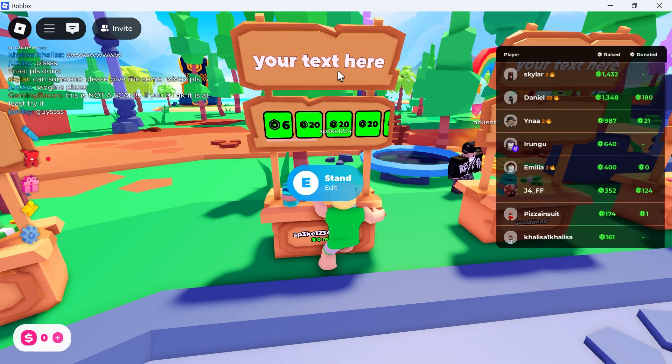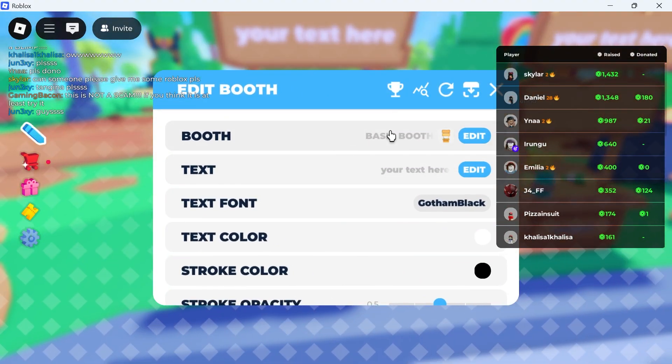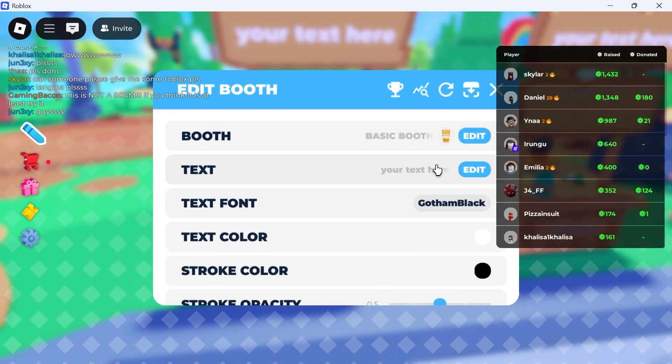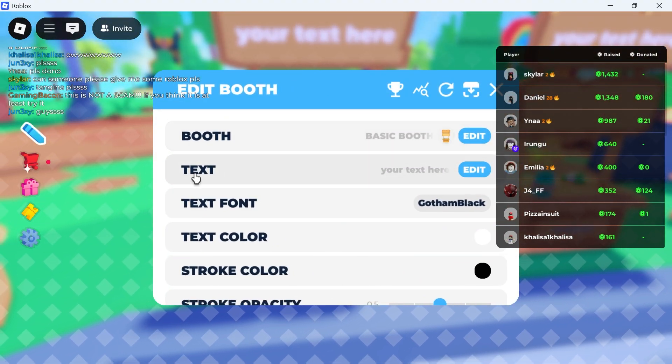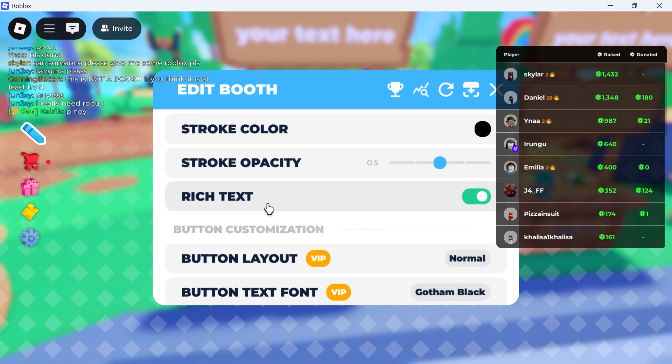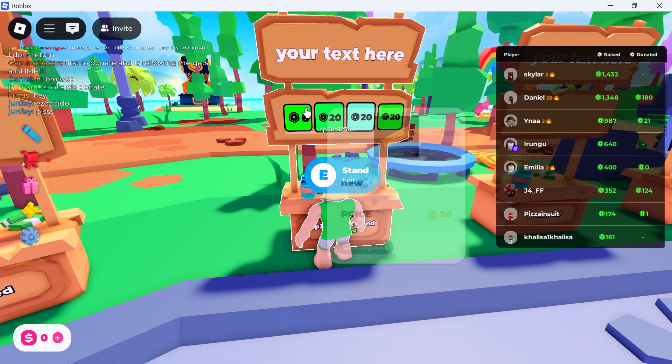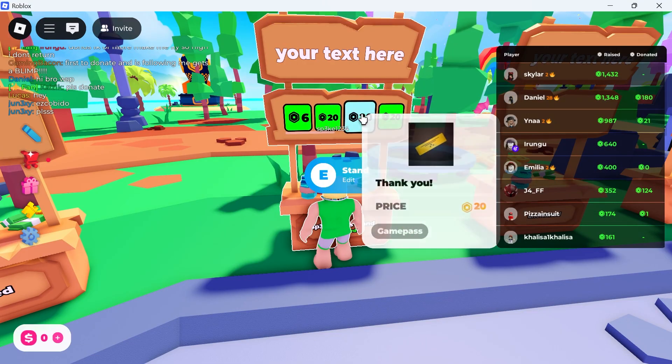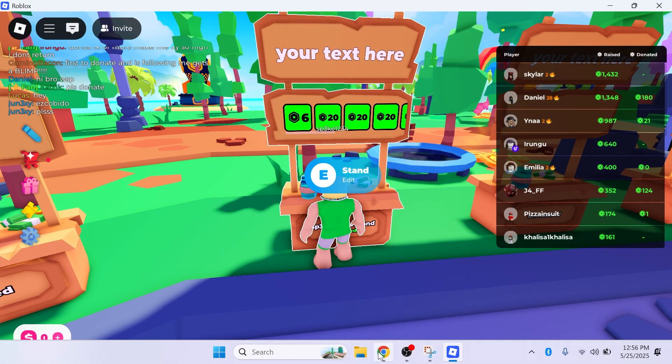You can edit the text of this stand by holding down the letter E again. Here you'll have customization options such as the text, font, and font color. If you ever want to change any of the buttons on the stand, you can do so by heading back over to the Creations page.